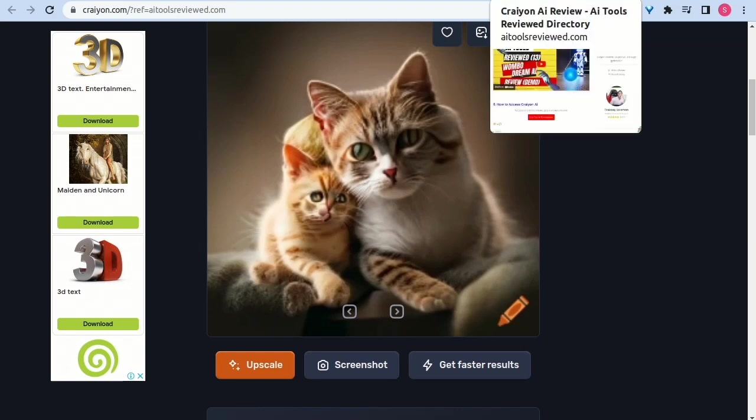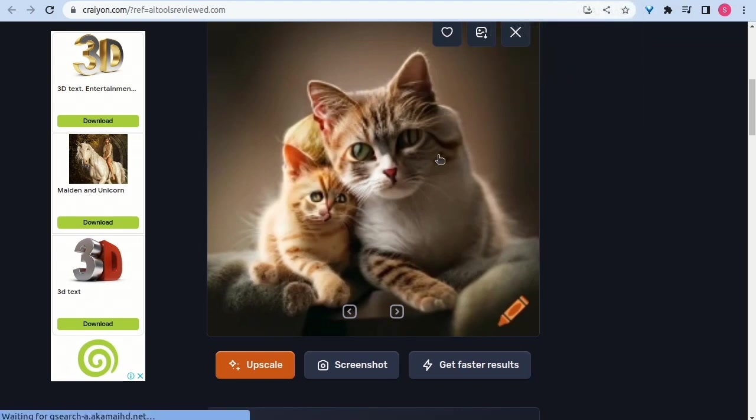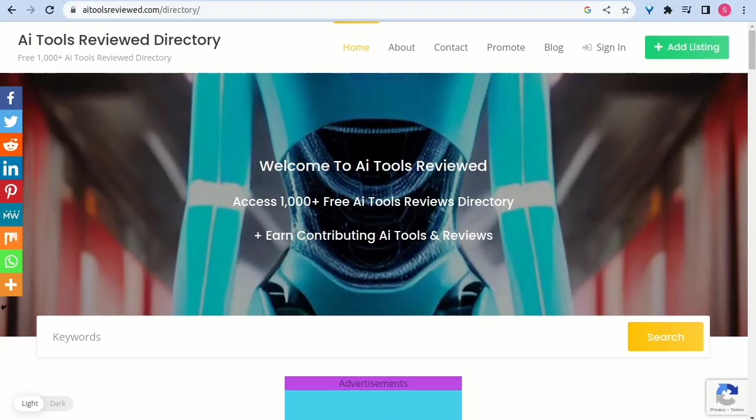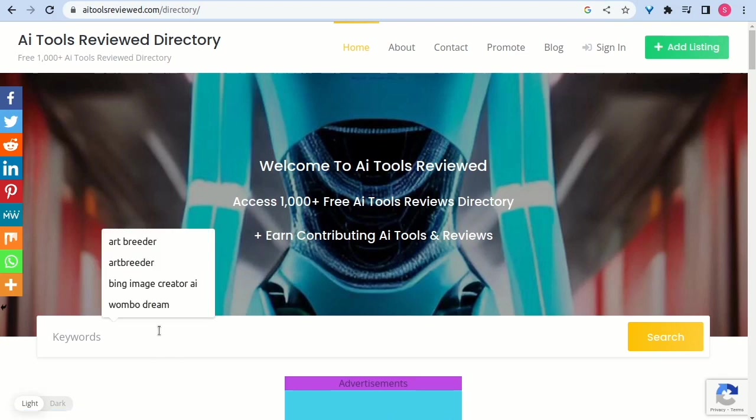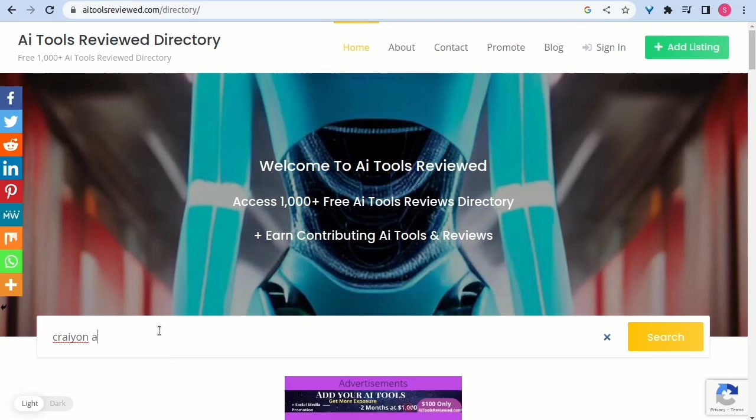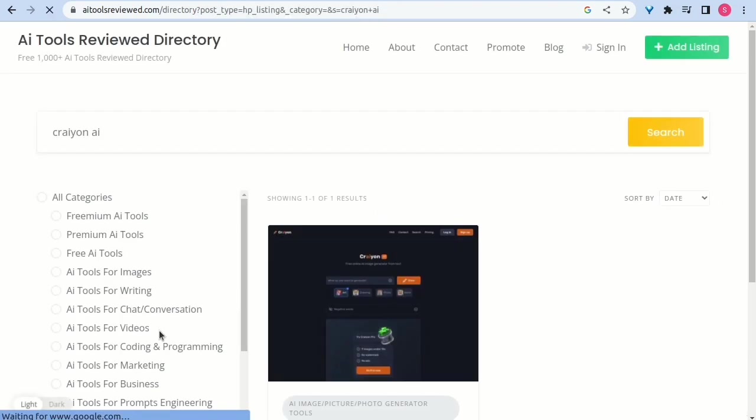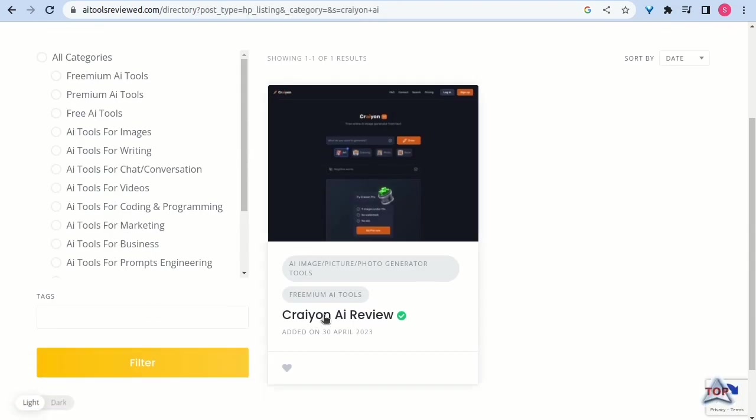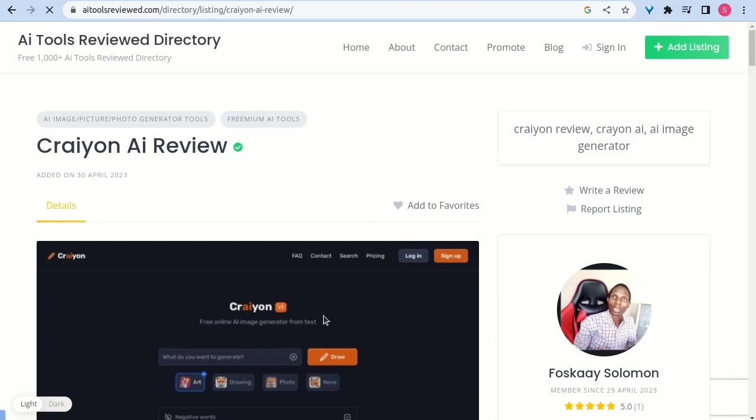Key features of Craiyon AI are: one, AI-powered image generation from text prompts; two, multiple style options to choose from; three, image enhancement for higher resolution; four, get suggestions for new prompts to try, and a lot more amazing features are available for users.